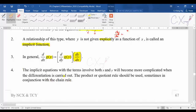Implicit equations involving both x and y become more complicated when differentiated. The product rule or quotient rule should sometimes be used in conjunction with the chain rule. Some questions can be quite complicated, especially when you cannot separate x and y and must also apply the product or quotient rule — the answer can look quite complex.